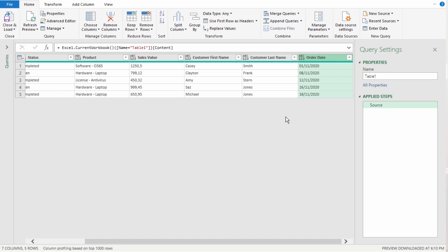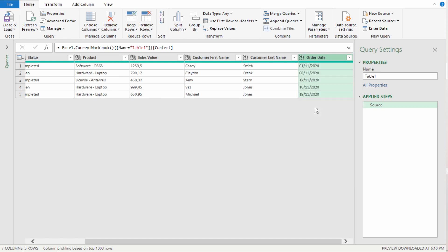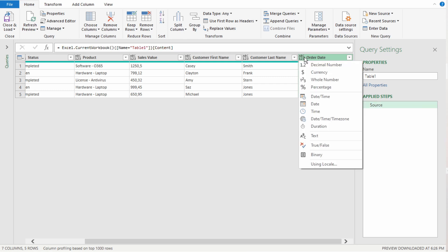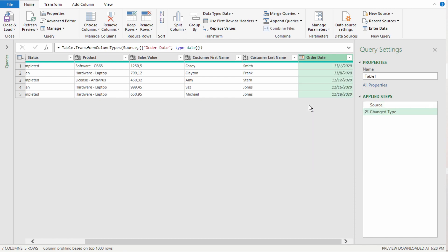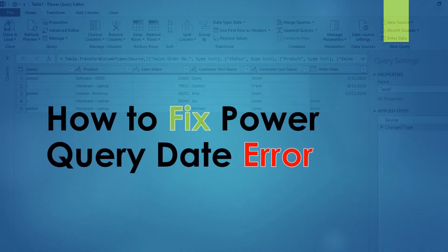Power Query is definitely the bee's knees of data cleanup, but sometimes you may experience errors when importing certain files, specifically date and number errors. I'm going to show you how to fix these errors in Power Query, so let's get started.